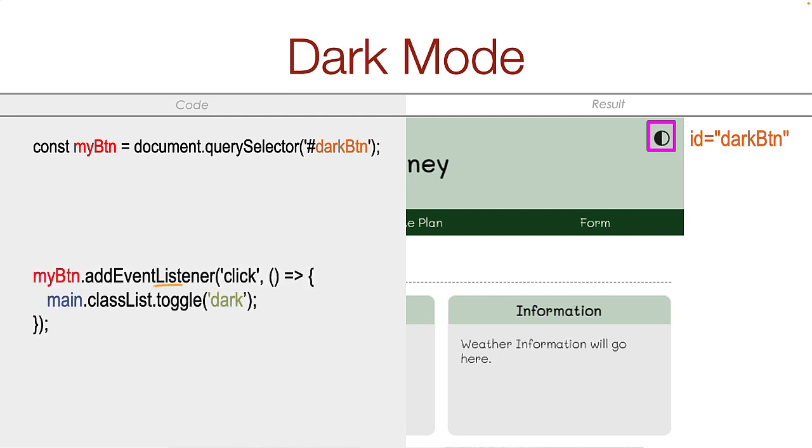Then when the button is clicked, you will toggle a class on or off for the main tag. All that is left is to alter the CSS a bit and you are done.